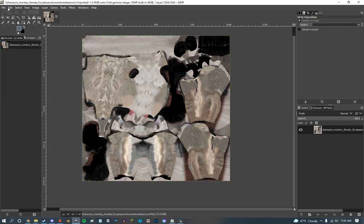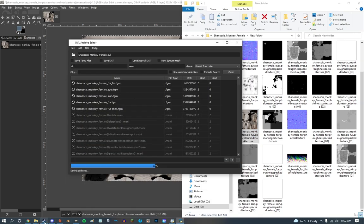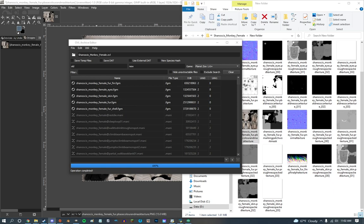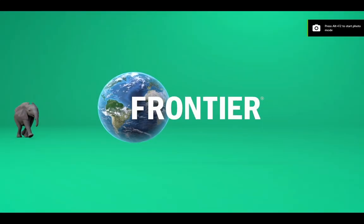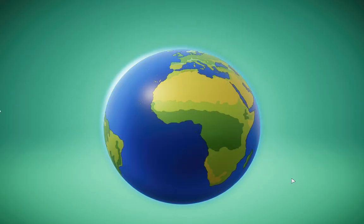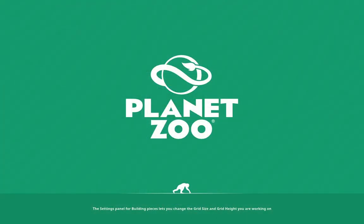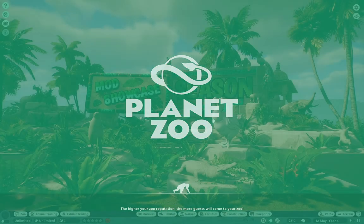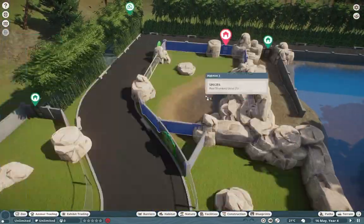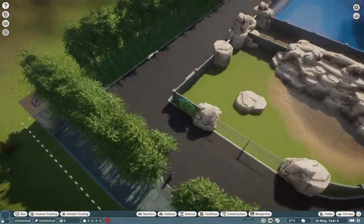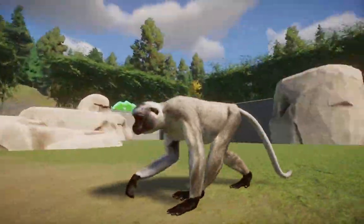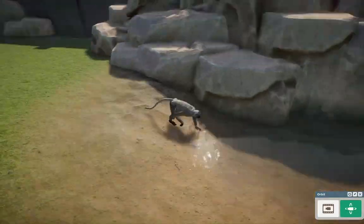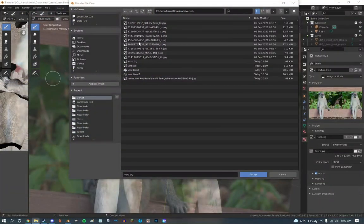When you're making the vervet monkey, you really need to make sure it looks good in game because it may look okay in Blender, but the proof is in the pudding and by the pudding I mean Planet Zoo. You can see me constantly loading in and out of Planet Zoo. I constantly put the monkey down and then exit out of the game once I get a good idea of what I need to do next.